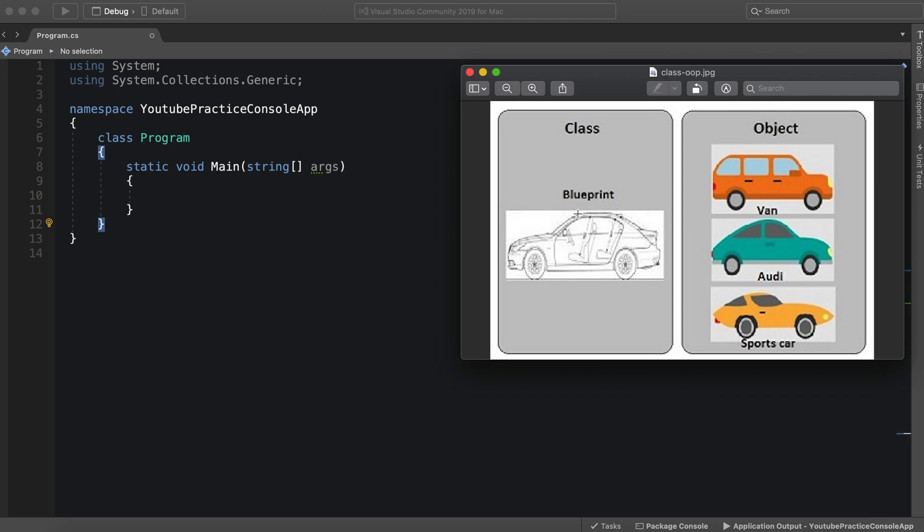So this car can go, it can speed up, it can slow down, it has wheels, it has paint, it has a certain number of seats. So these are all attributes and functions of a car.